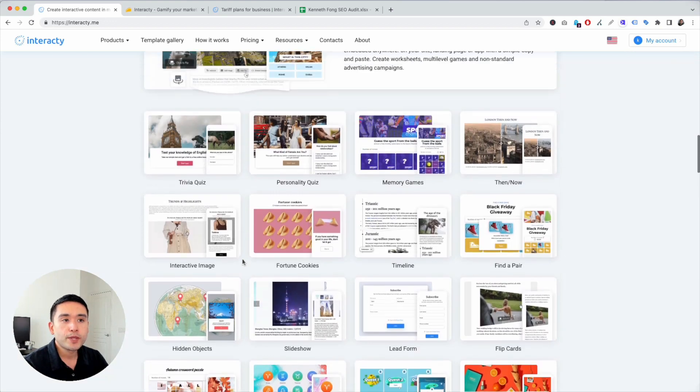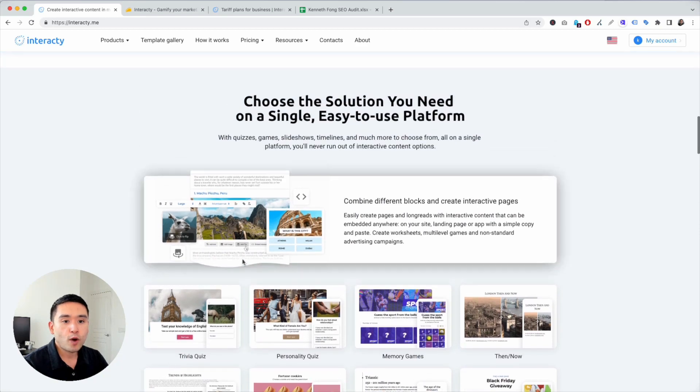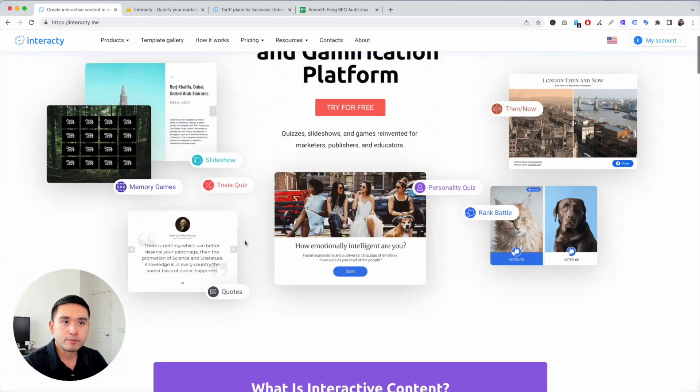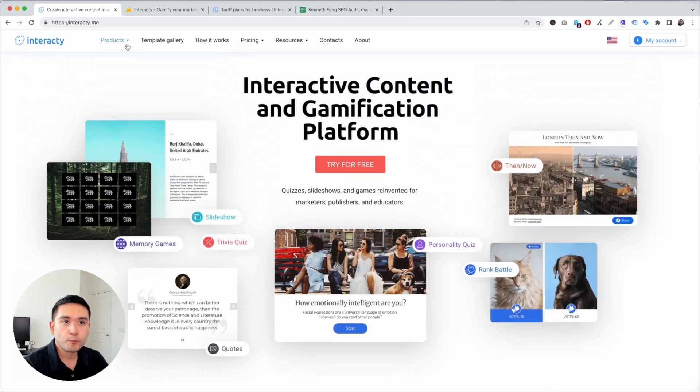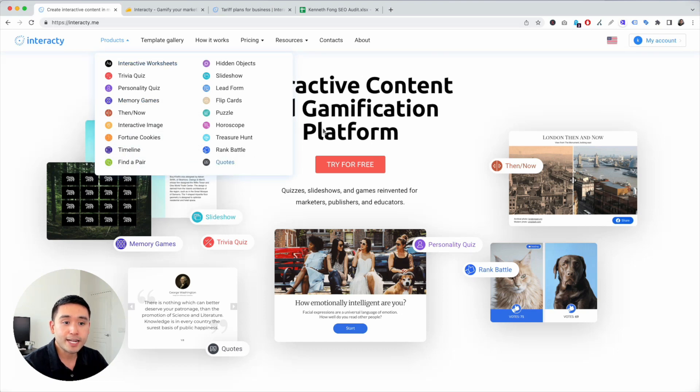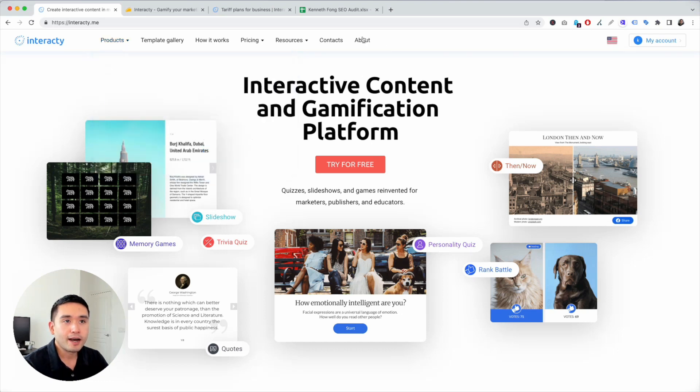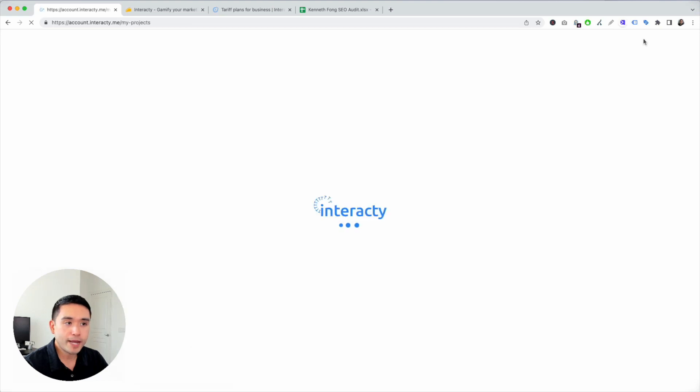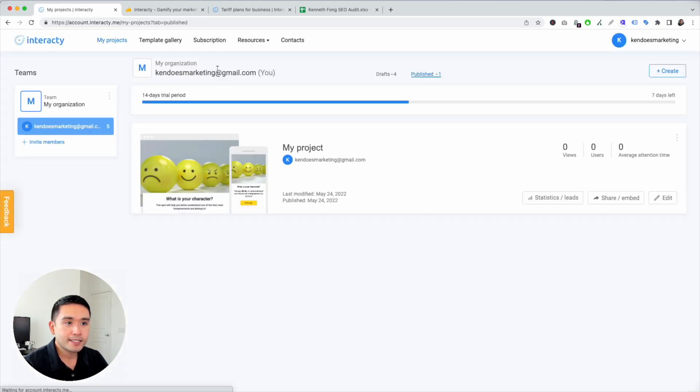Everyone wants people to stay on their website, so is this tool any good? Are all of these use cases any good? Let's find out. So I'm going to go to my account and this is the back end.